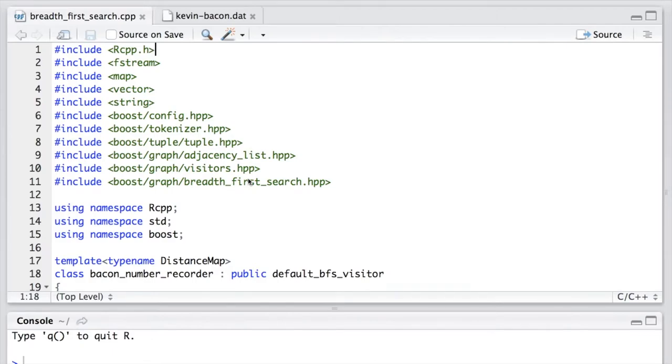Hello everyone, today I would like to share with you how to use the BoostGraph library, or BGL, in R through RCPP.